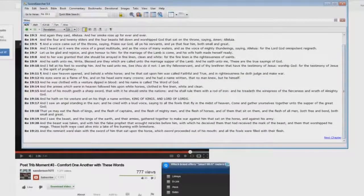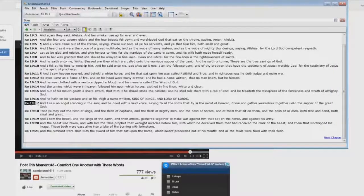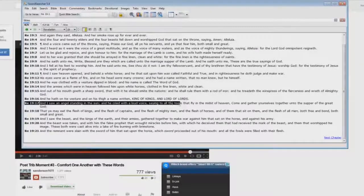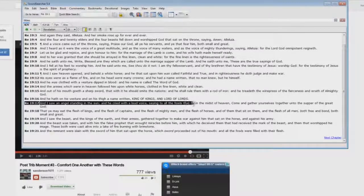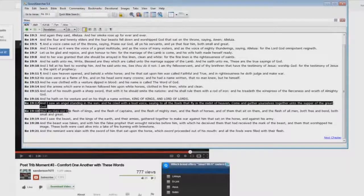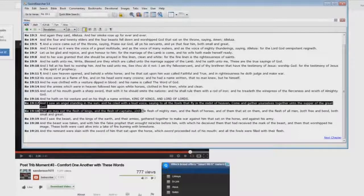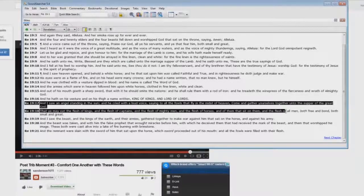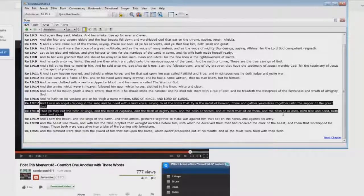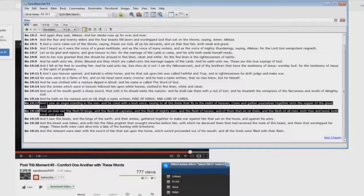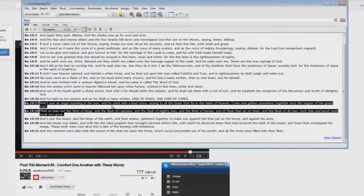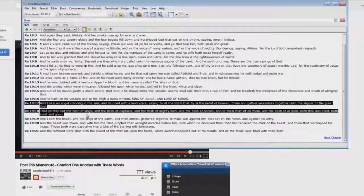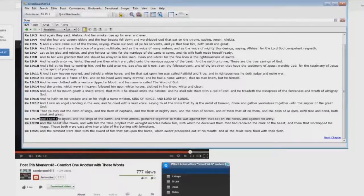Down here. Revelation 19:17. I saw an angel standing in the sun and he cried with a loud voice saying to all the fowls that fly in the midst of heaven, come and gather yourselves together unto the supper of the great God, that ye may eat the flesh of kings and the flesh of captains and the flesh of mighty men and the flesh of horses and of them that sit on them and the flesh of all men, both free and bond, both small and great.